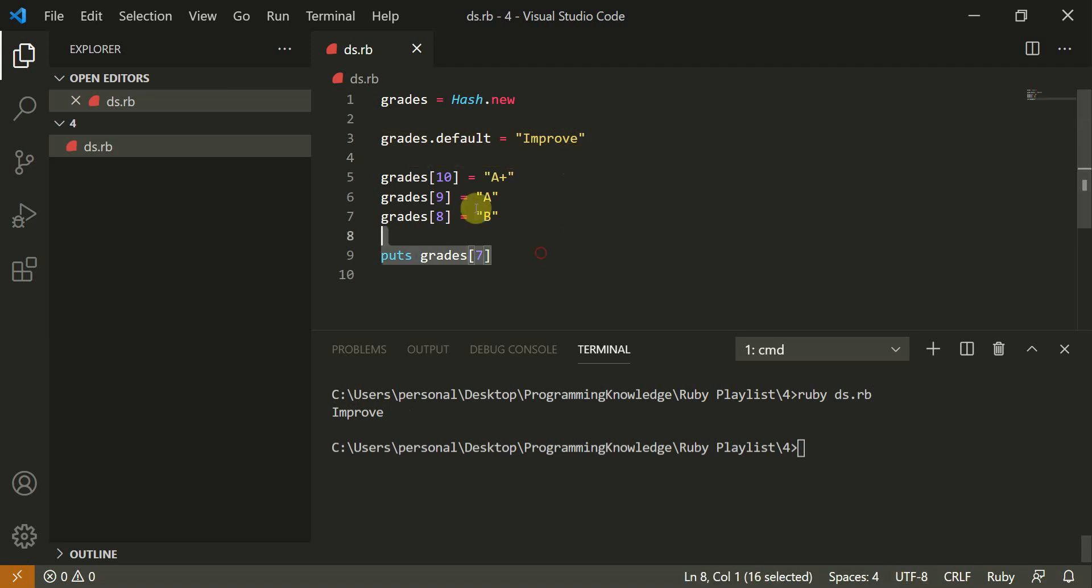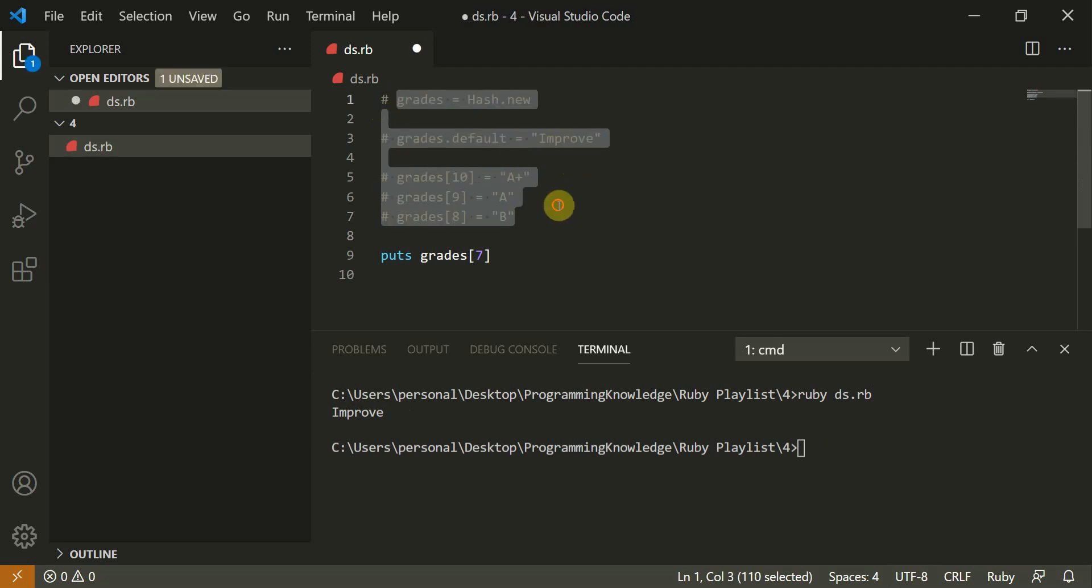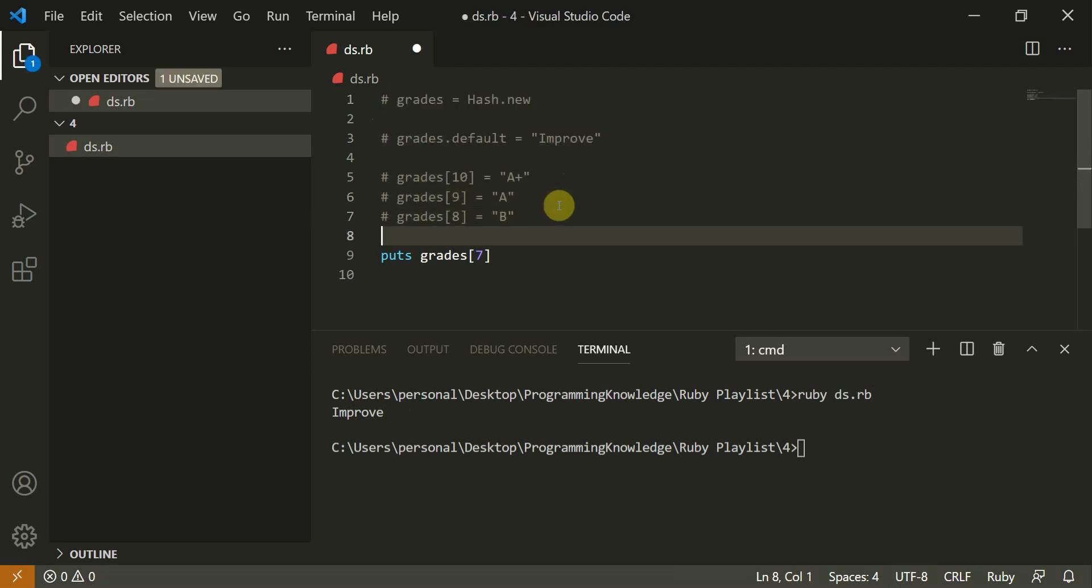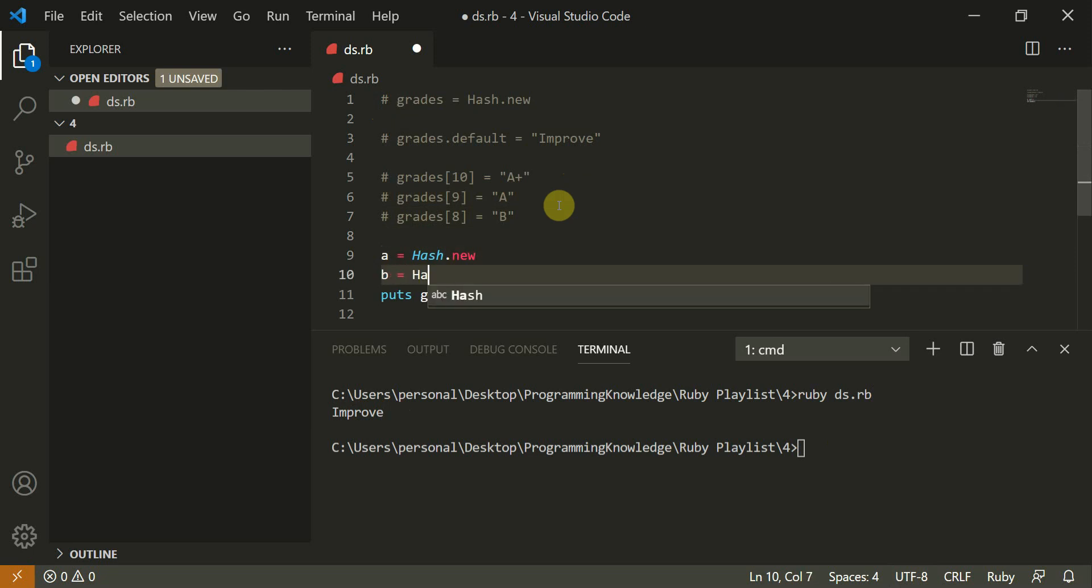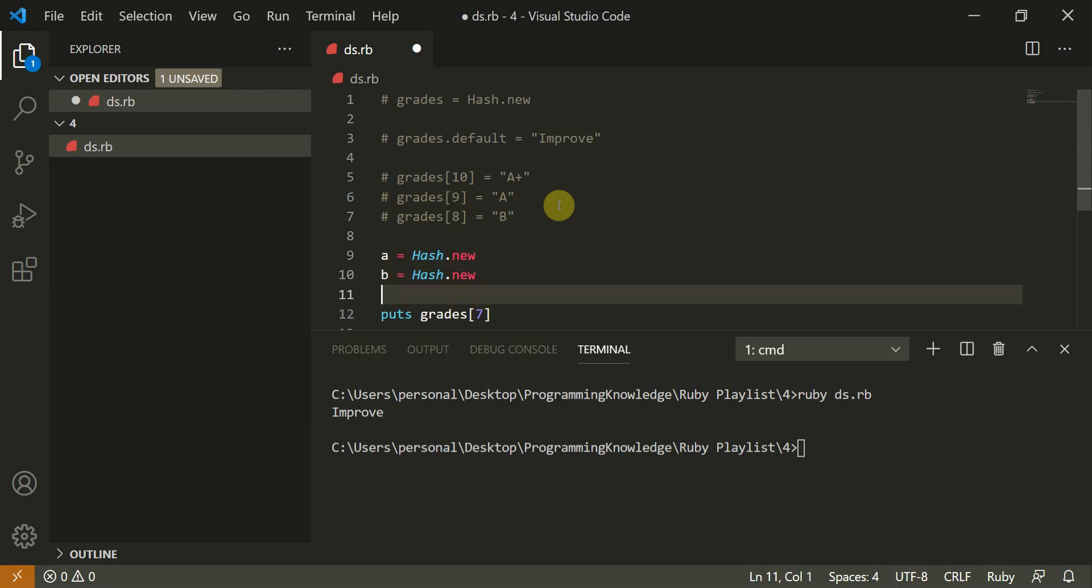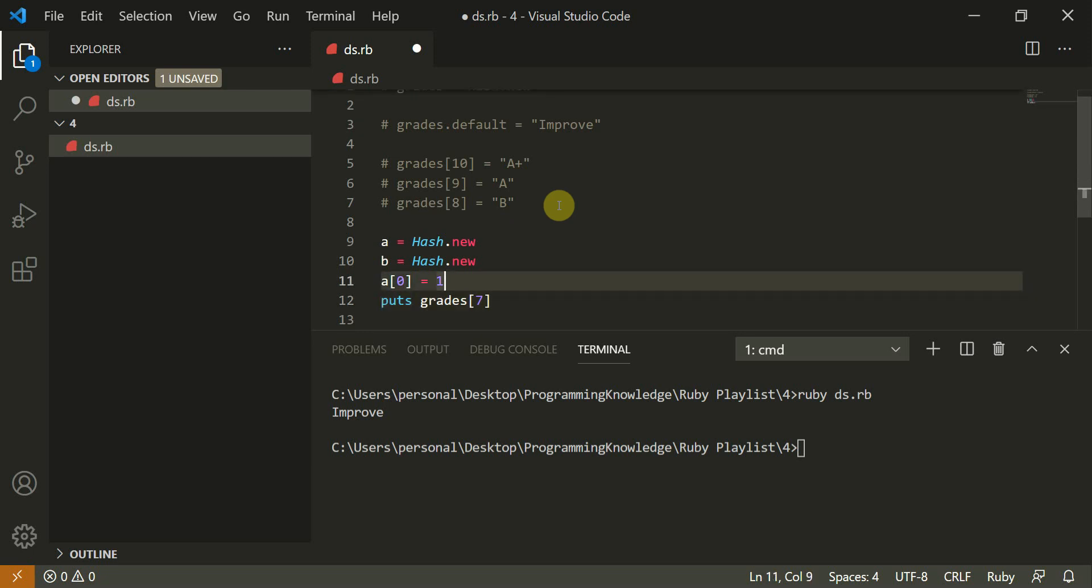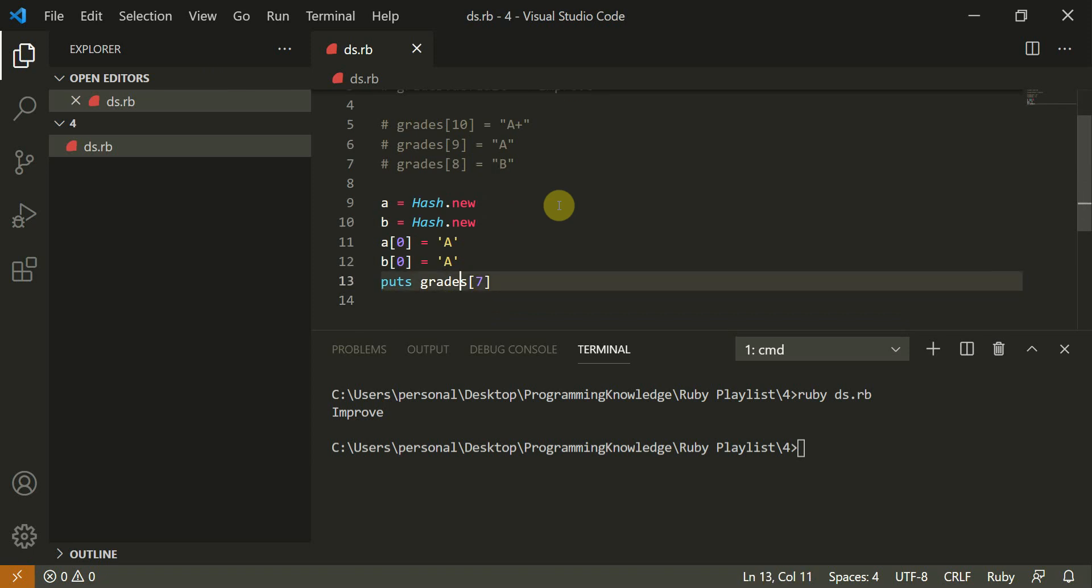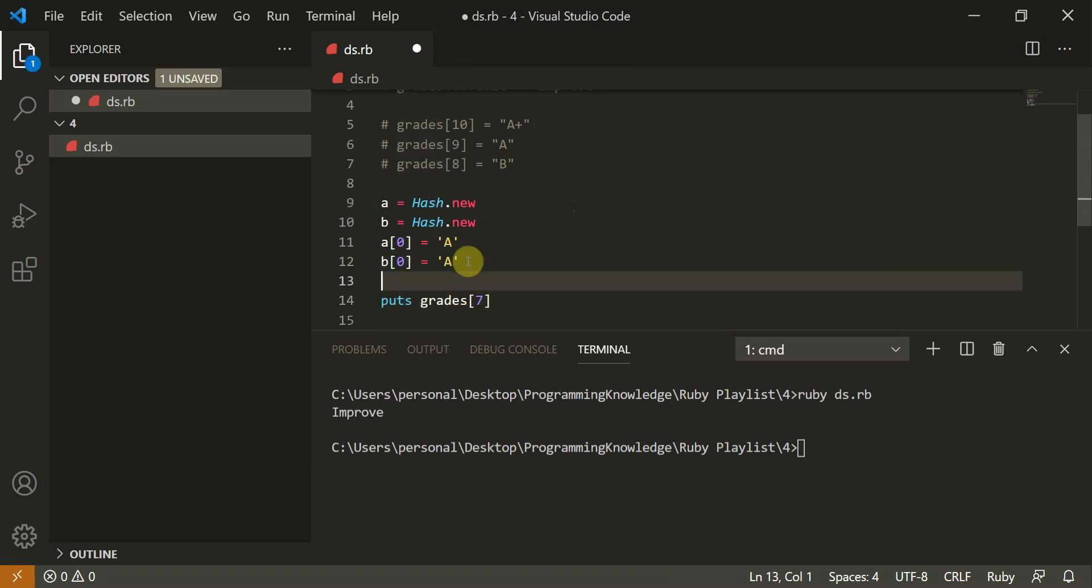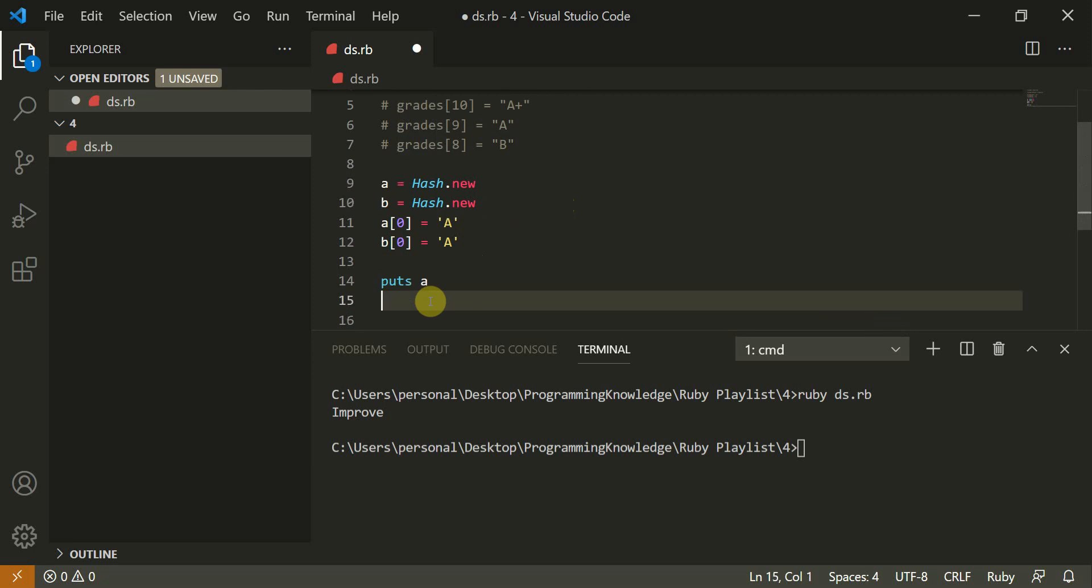Now I'll comment this out. A is equal to hash dot new and B is equal to hash dot new. Now A of zero is equal to one. Just assigning some random values or let this be A. B of zero is also A. Now I'll do puts A and puts B.